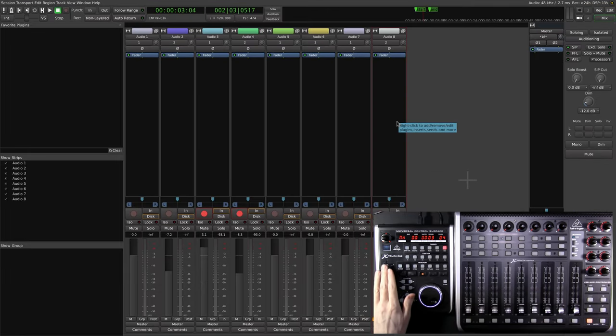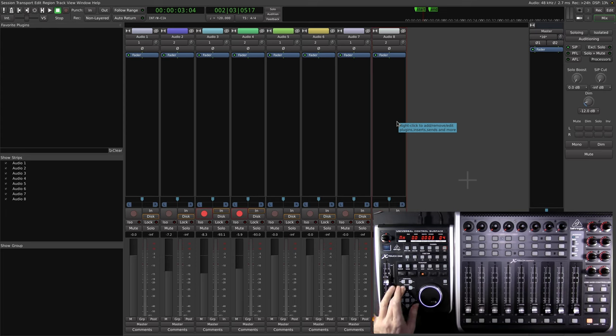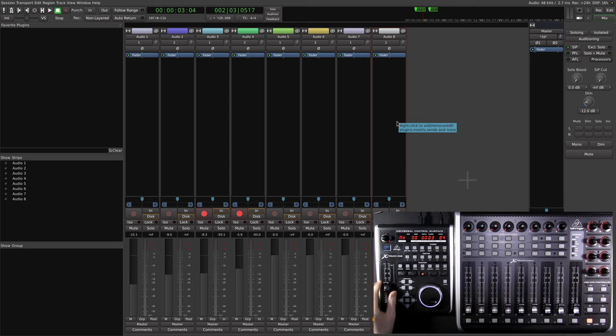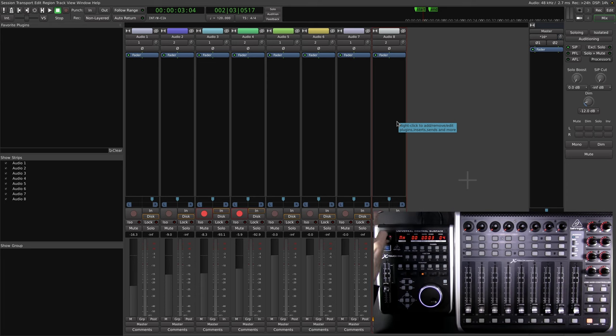Switching back to the mixer, you can see everything's working here as well. I don't know if the camera's picking it up, but the scribble strip down there, that's something that'll display the track name, volume levels, and all that. And I almost forgot the knob. It pans the lefts and the rights. All that fun stuff.